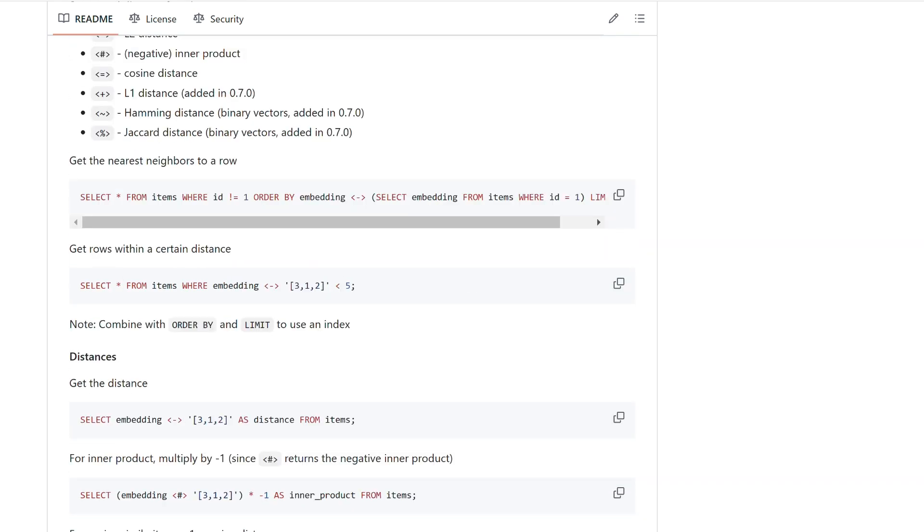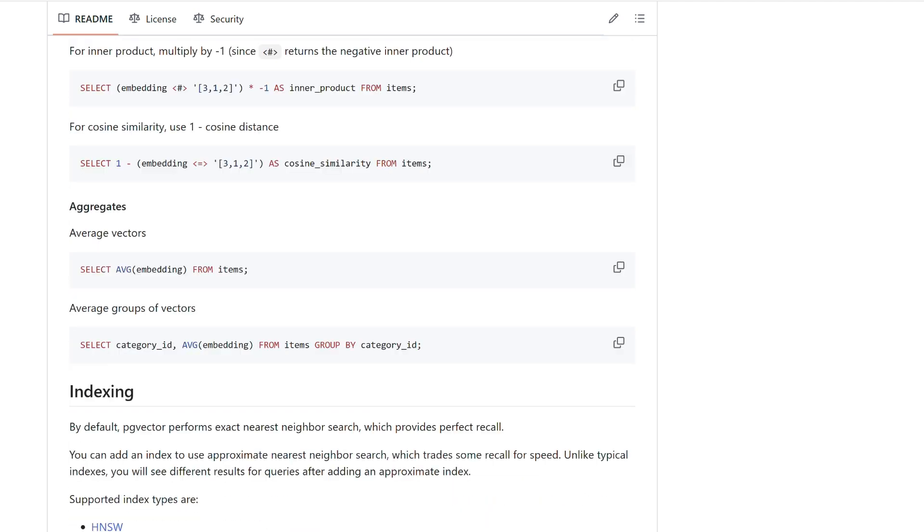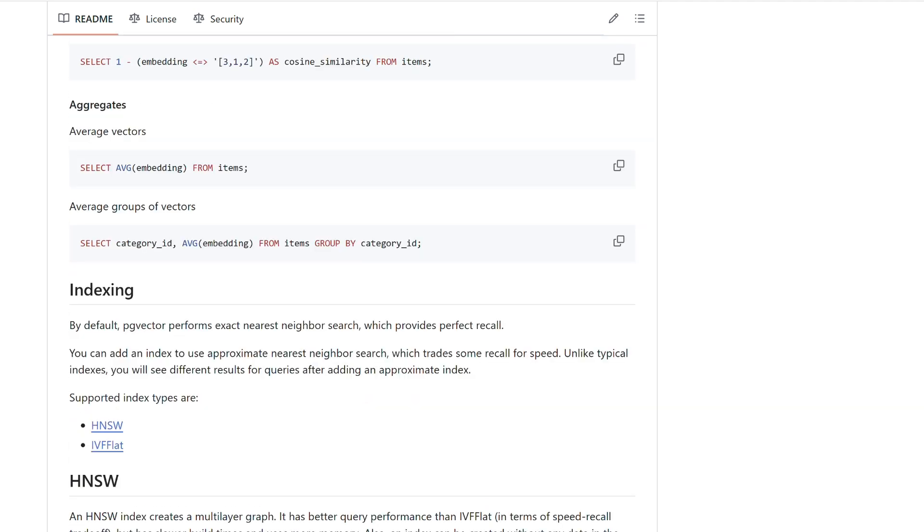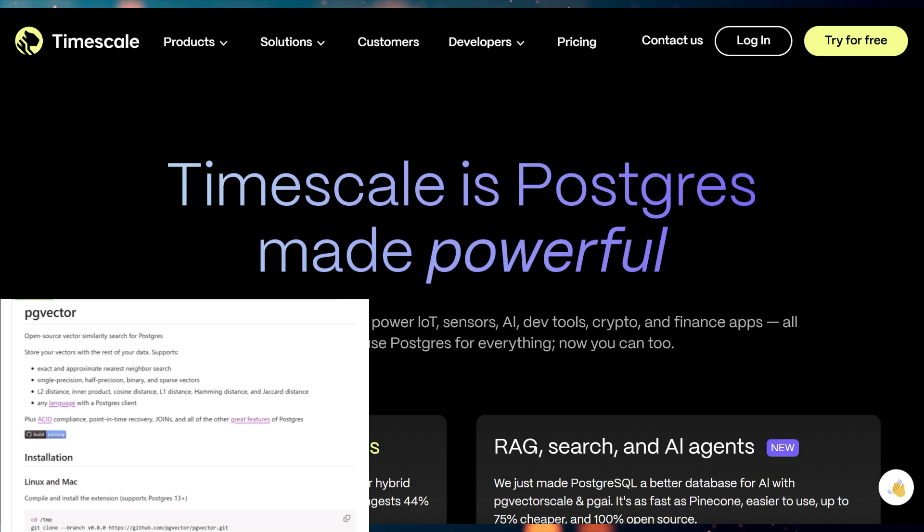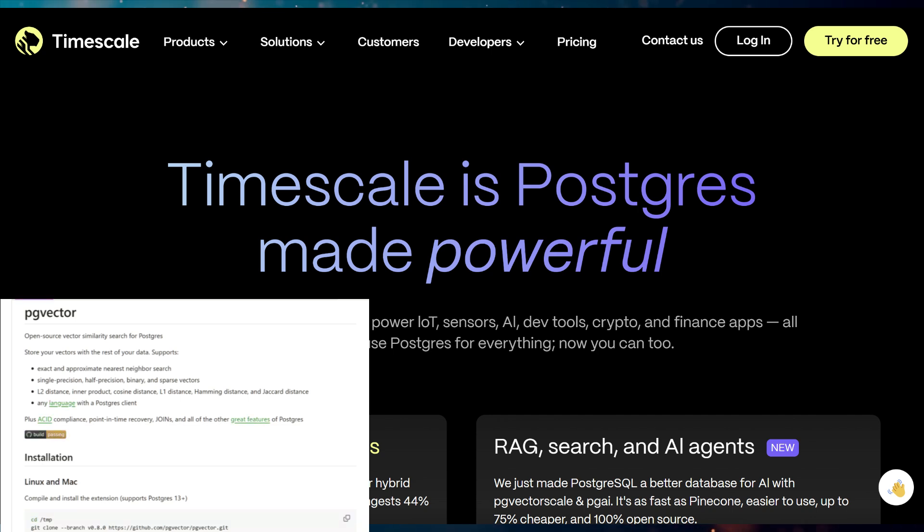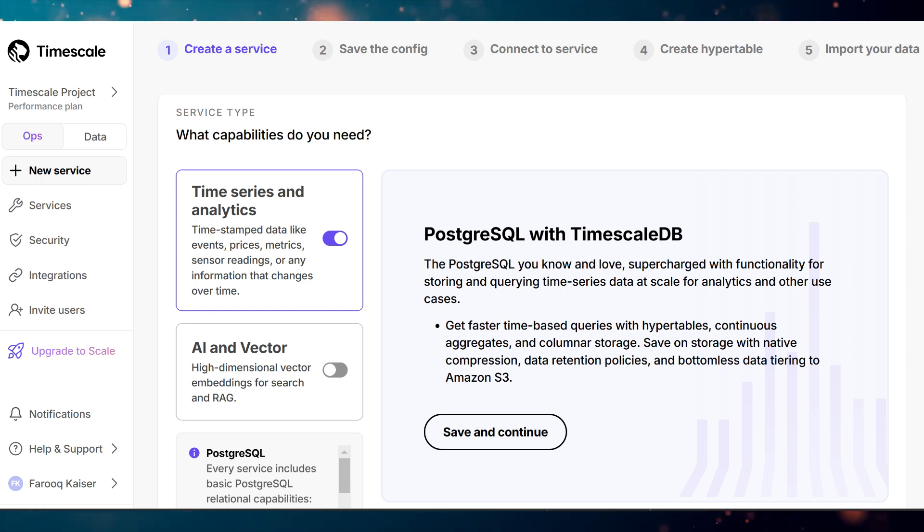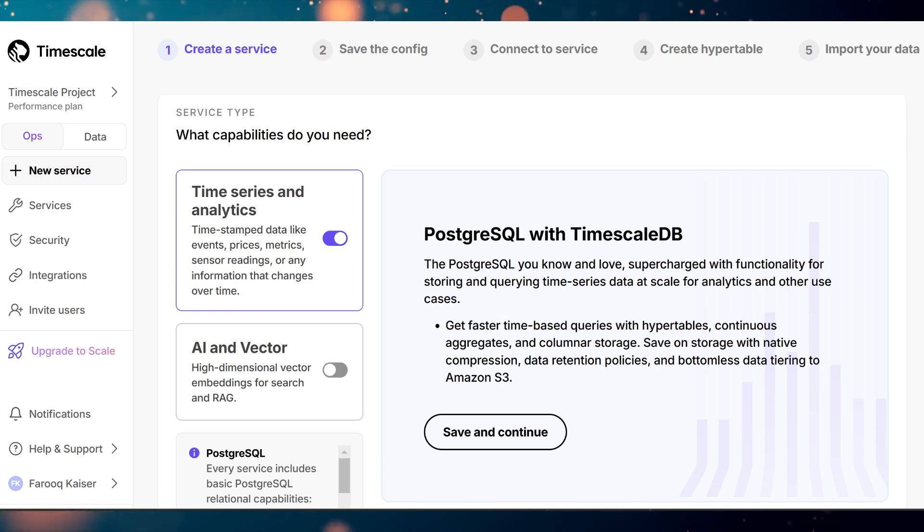To set up a PostgreSQL database with the PG Vector extension, you have two options: installing it locally or using a hosted service for convenience. For local installation, refer to the link provided in the video description. In this demo, we'll simplify the process by utilizing Timescale as our hosted service. To get started,